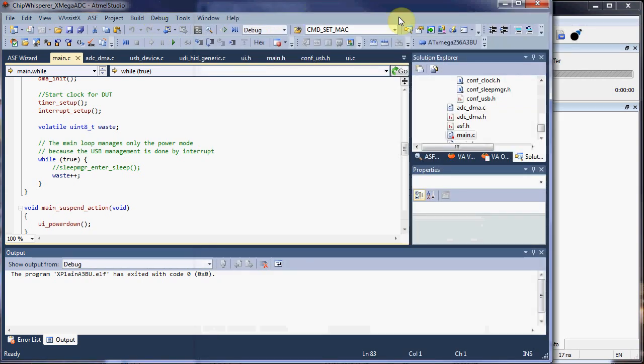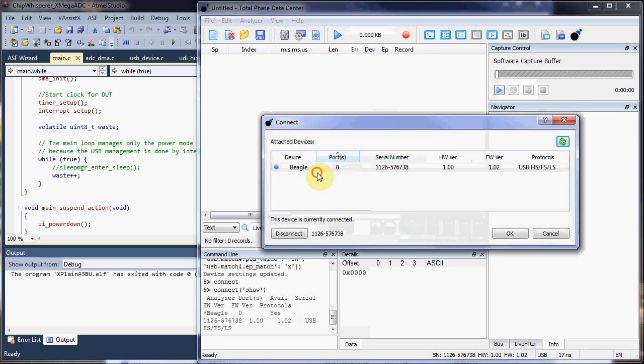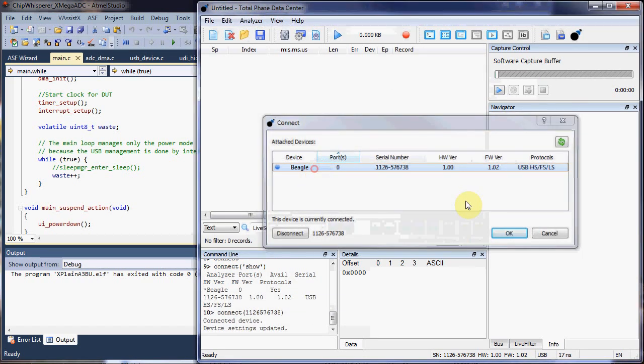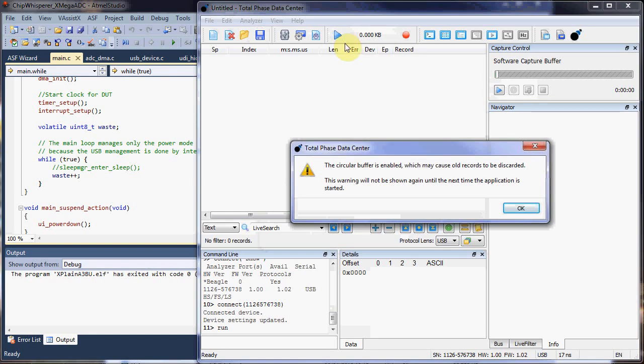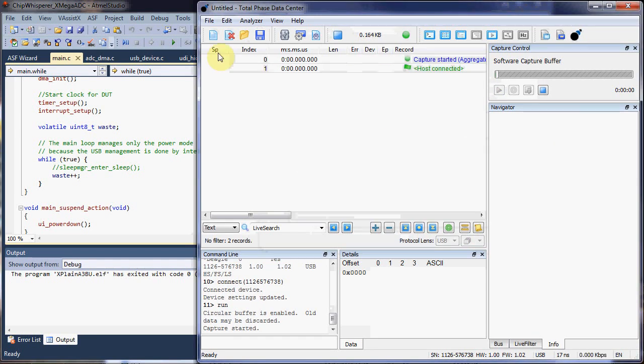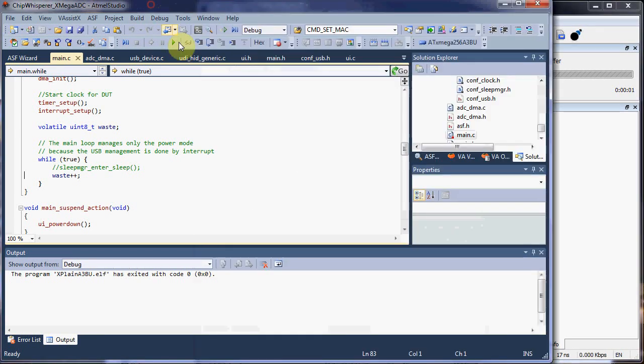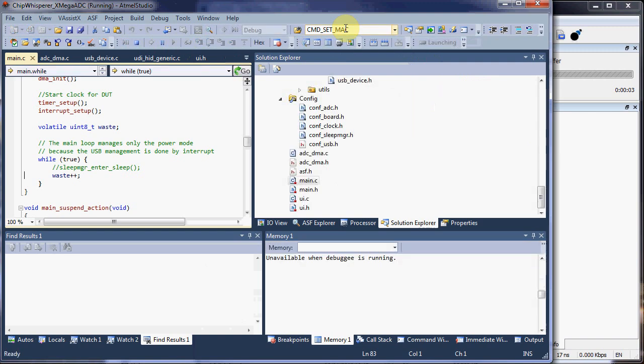Let's give you an example. We'll connect to the analyzer here. And there's the device. Start the capture. And I'm just going to start the embedded system through the debugger.